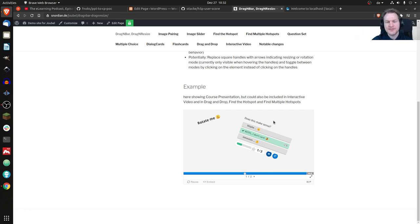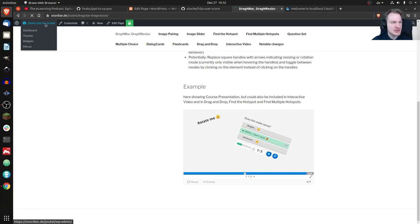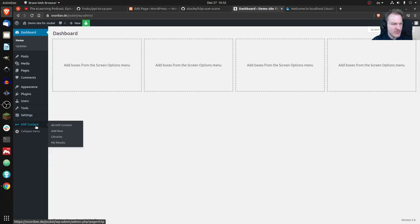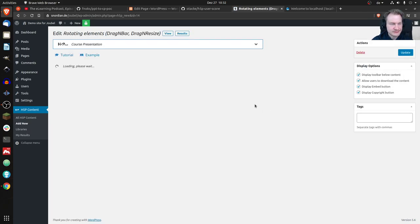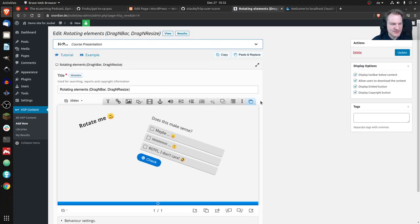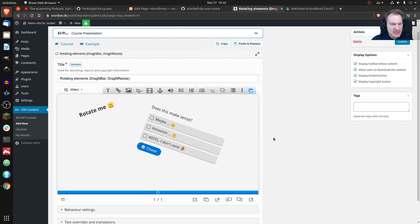It doesn't make much sense to rotate questions, but for images or text it could make sense. I can also show you how that looks in the back end. Let's look at content, find that one, and edit it — so this is the editor in Course Presentation — and yes, as you can see this is rotated.